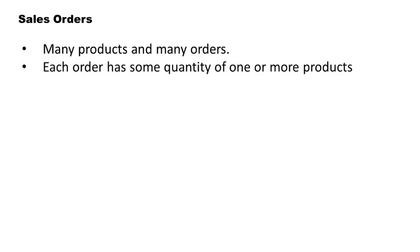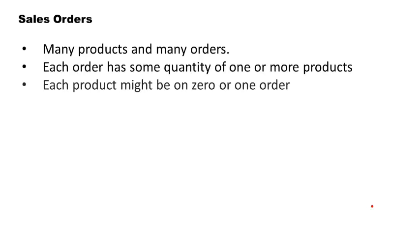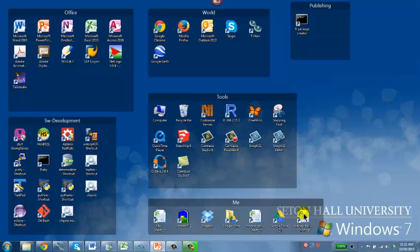Each order has some quantity of one or more products. For example, order number 10 may be for 10 chairs and 20 tables and 30 cushions and 5 side tables. So it's one order, but it's got many different products on it. And of course, each product might be on zero or many orders.